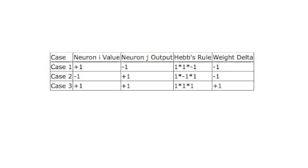Now, let's look at a couple of examples to see how Hebb's Rule would be applied. In case one, we have a neuron i value, which is the input, of plus one. The output is minus one. Therefore, Hebb's Rule, and all three of these assume a learning rate of one, is going to be one times one times negative one. The weight Delta will be negative one. That is, the weight will be decreased by one. This will reinforce the negative one output when a positive one is presented to this neuron. Case two works similarly, as does case three. We're just seeing different i values and different j values that Hebb's Rule can be applied to. Each of these will produce a different change to the weight matrix as expressed by the weight Delta.